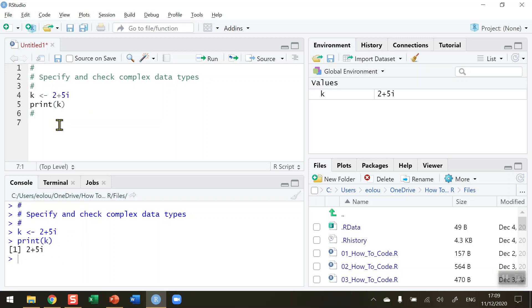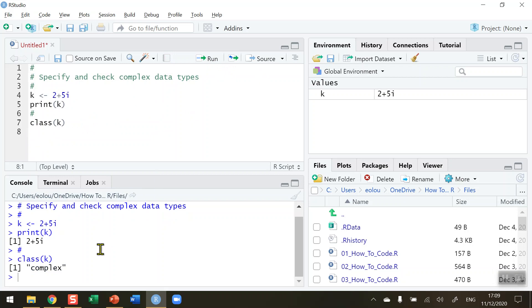So next then we want to check what the type is so we use the class function. So that will check the value of k as to what data type it is. So click on run and it tells me in the console that it recognizes k as a complex data type.